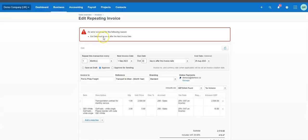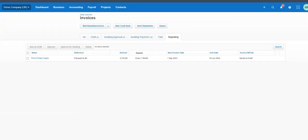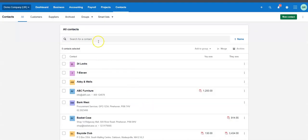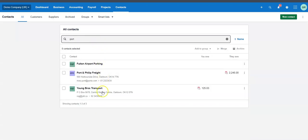Xero will tell you 'End date must be on or after the next invoicing date.' So you could do it for the 2nd of September 2023 — it would mean this one runs and then there are no more. It's not the end of the world because you can void the invoice if it hasn't gone out. If it's been approved for sending, you'd have to create a credit note to clear it.